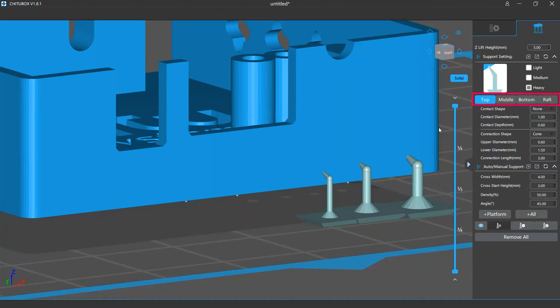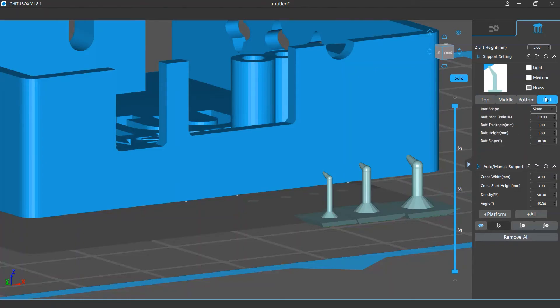You can also change the settings for different parts of your supports such as top, middle, bottom or raft. We will talk more about this in the tutorial video for each part.